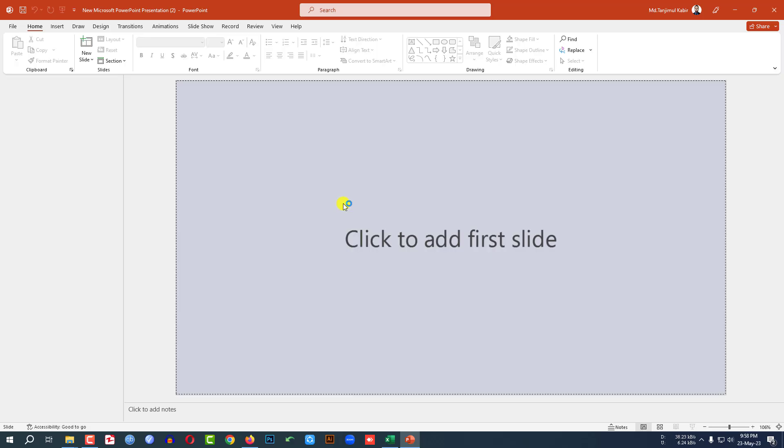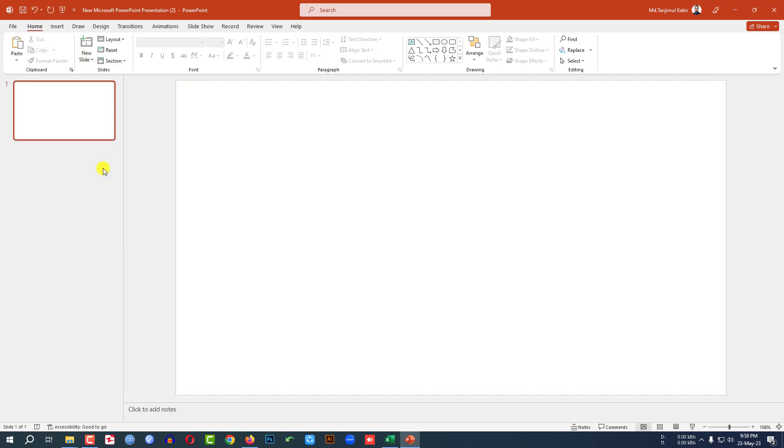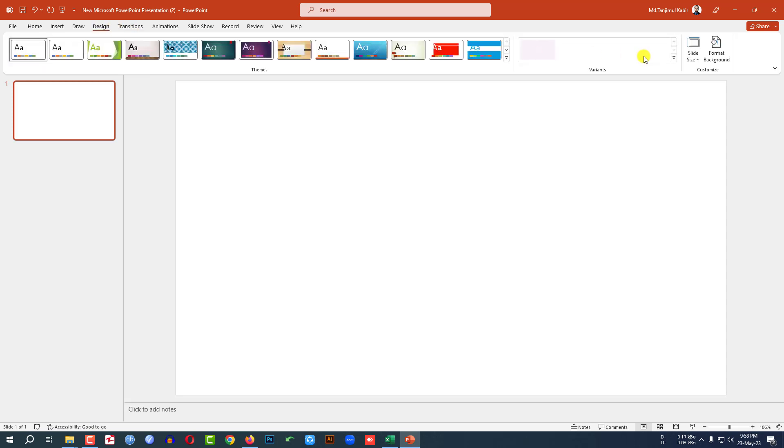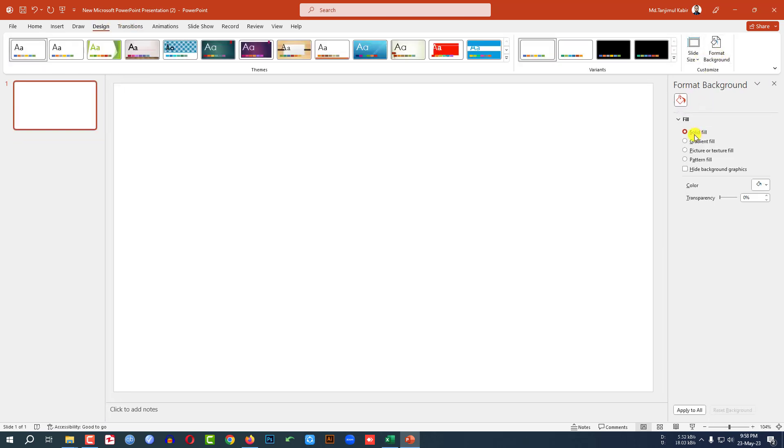This is a new Microsoft PowerPoint presentation. Go to Home, New Slide, insert a blank slide, then Design and Format Background.